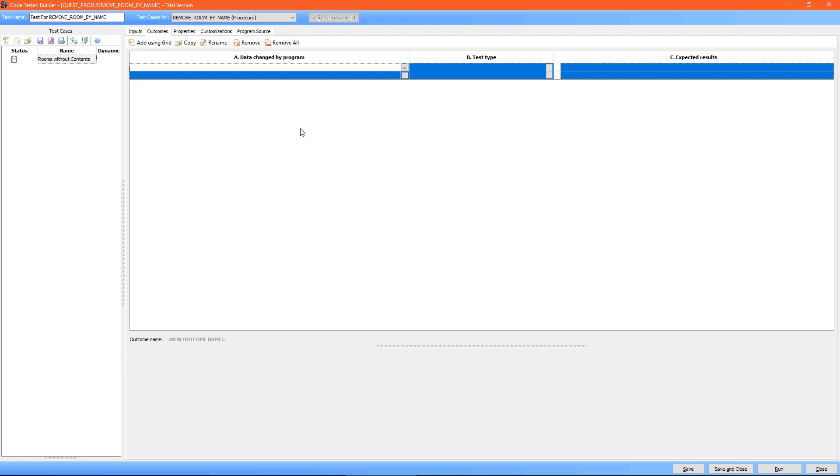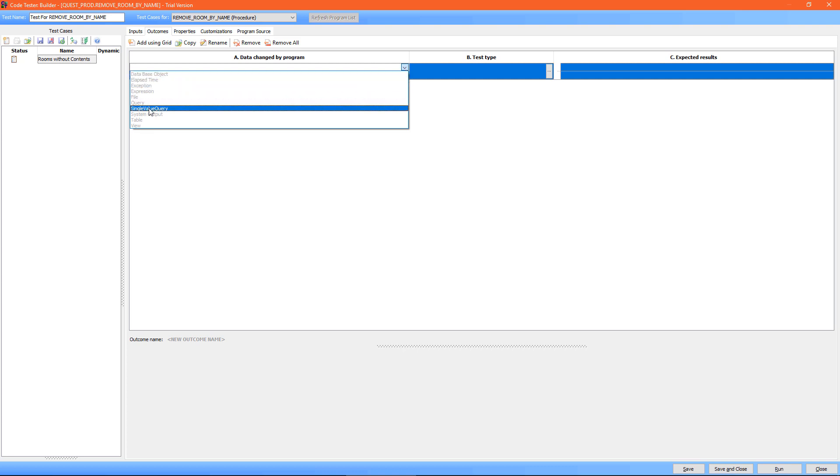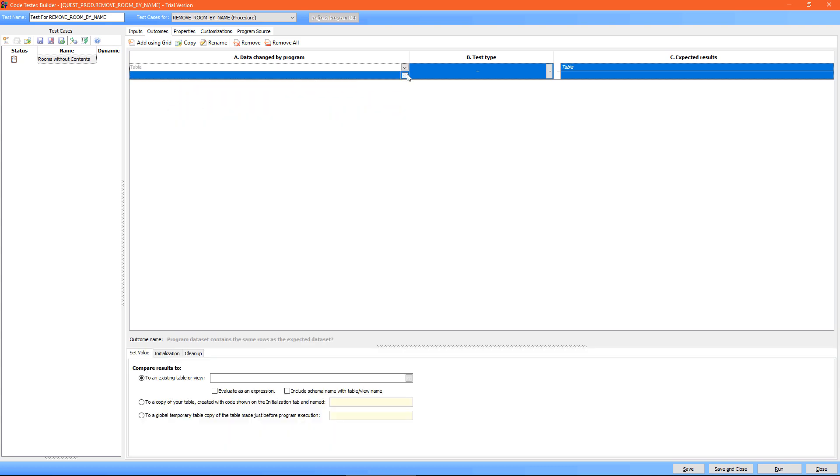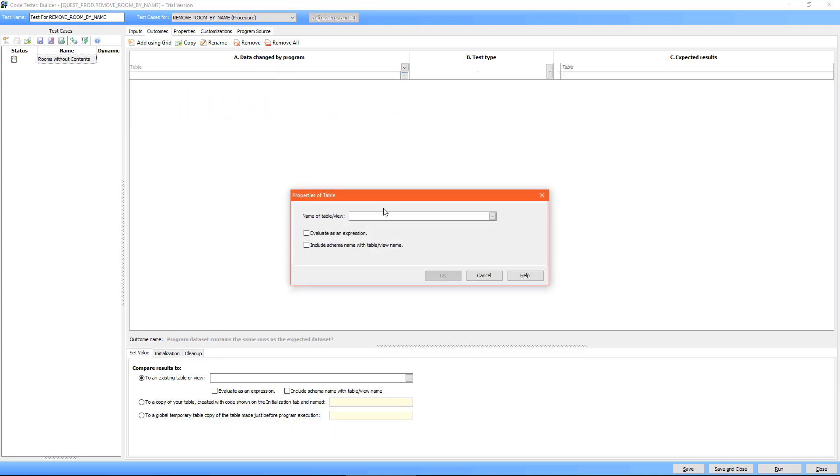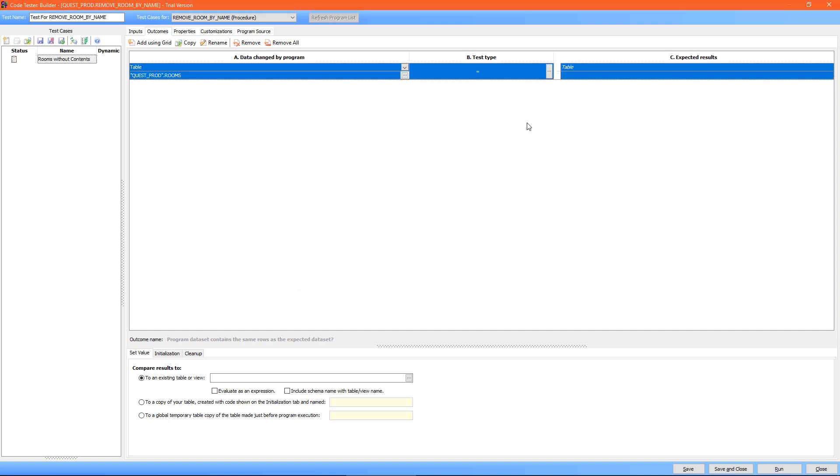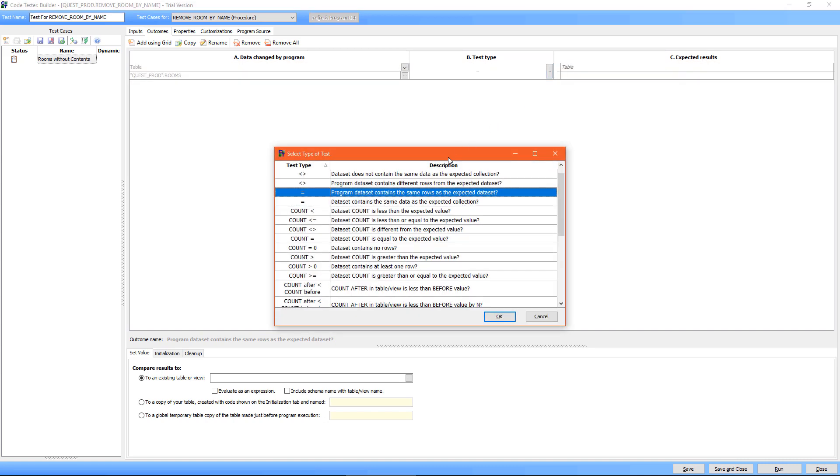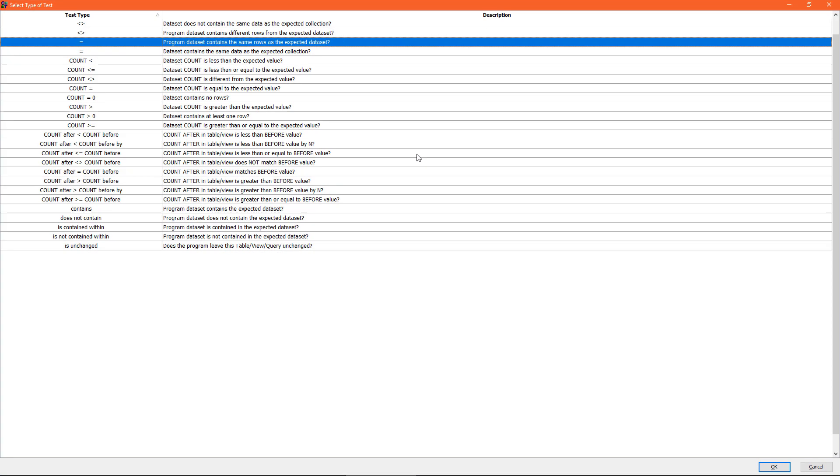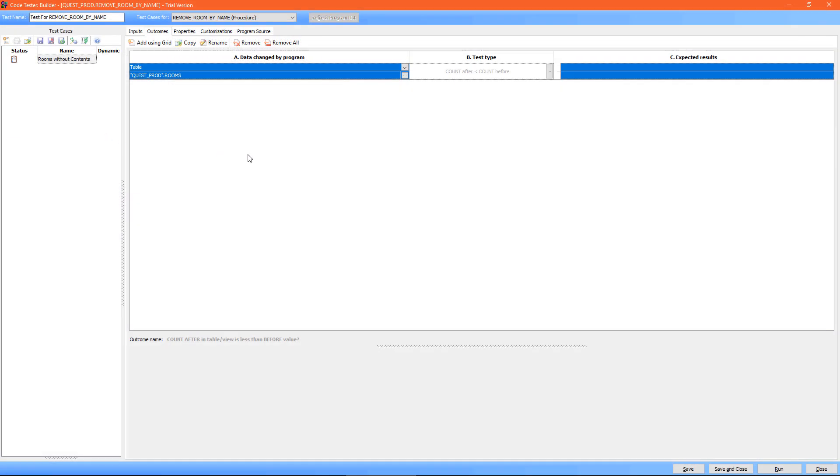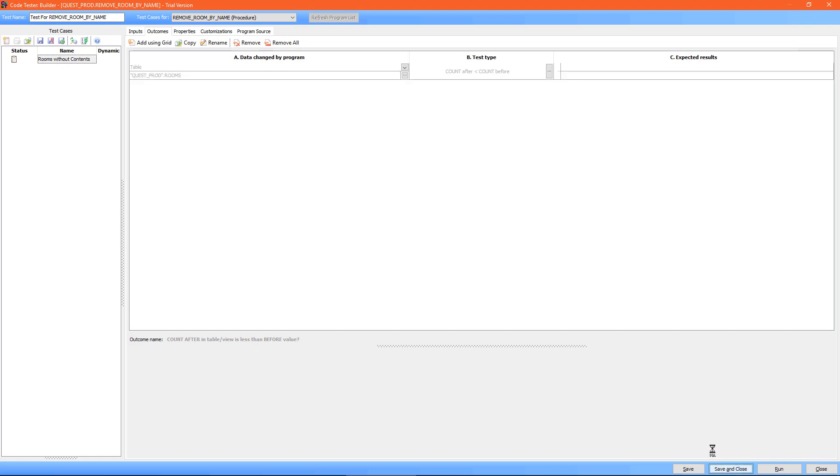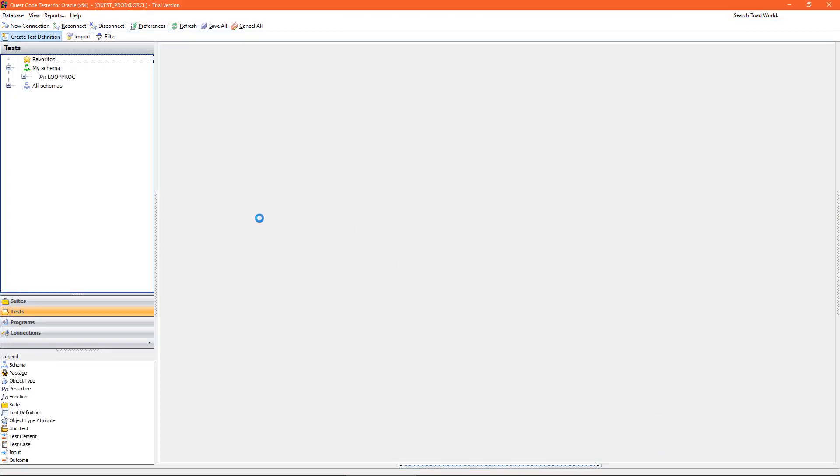So my expected outcome in this scenario is that I expect row or rows to be deleted from a table. So I specify table, then I select the table in question. You can also search for the table. And then I specify the outcome. In this case I'm deleting rows, so I expect the count after to be less than the count before. And then I simply select save and close.